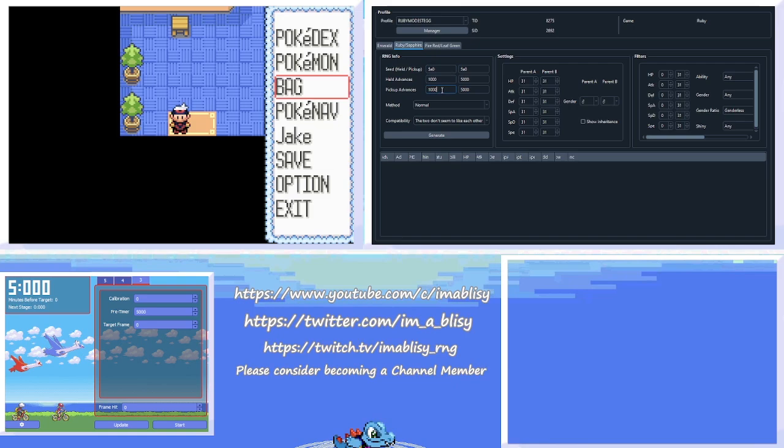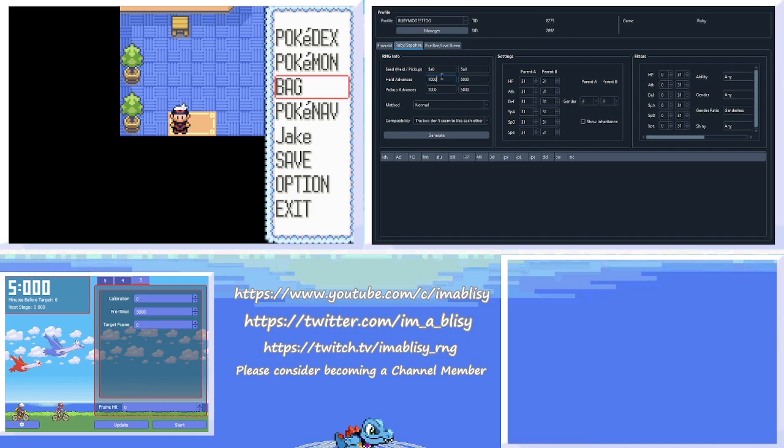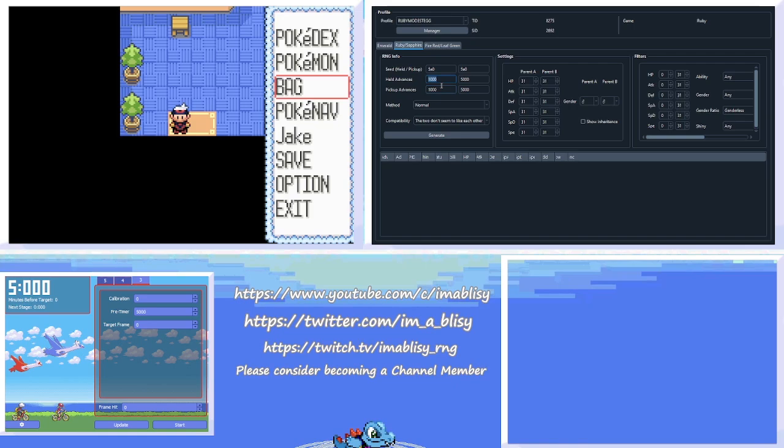For Held Advances and Pickup Advances, this is basically how long you want to wait before receiving your egg. And the egg is generated in two steps in this game. Half of the egg is generated when you take your final step to see if the old man is holding the egg. And the rest of the egg is generated when you receive it from the old man. So Held Advances is referring to when you take the step to get him to hold the egg. And Pickup is when you receive it from him.